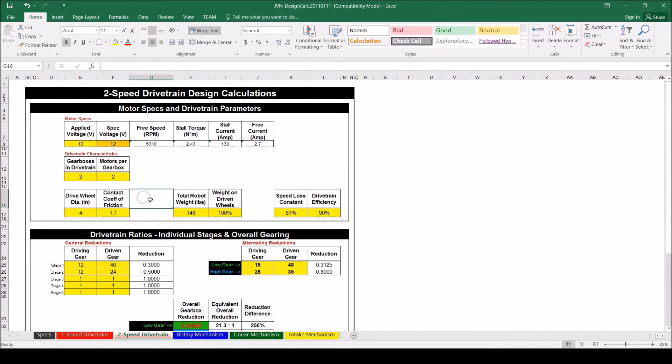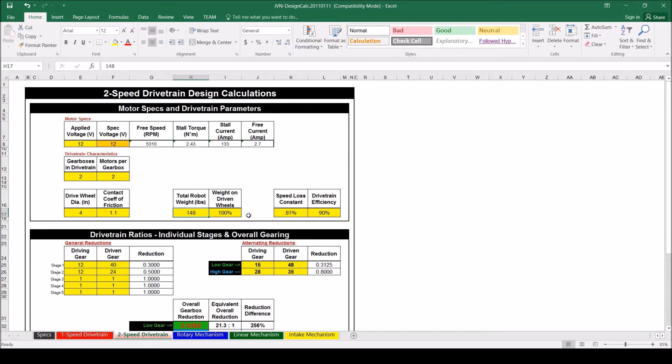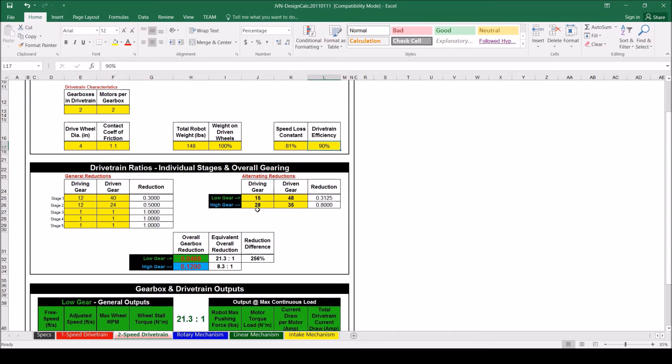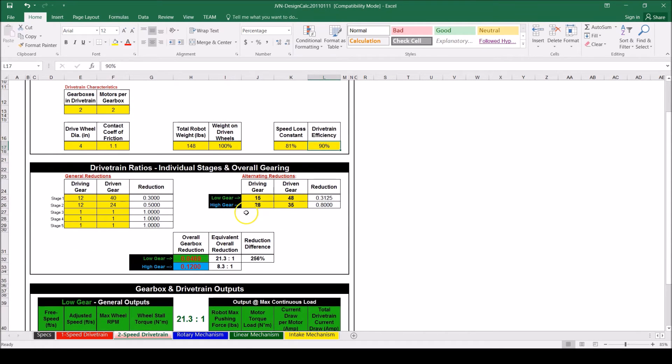The robot weight can stay at 148 for now. Assuming a 120 pound robot, a battery, and bumpers on the robot, this is a good estimate weight. I will not be adjusting the speed loss constant or the drivetrain efficiency here. The next step is to look at the gear ratios we will need. We decided to make the chassis around 10 to 12 feet per second, so let's try and find a combination that will do that.